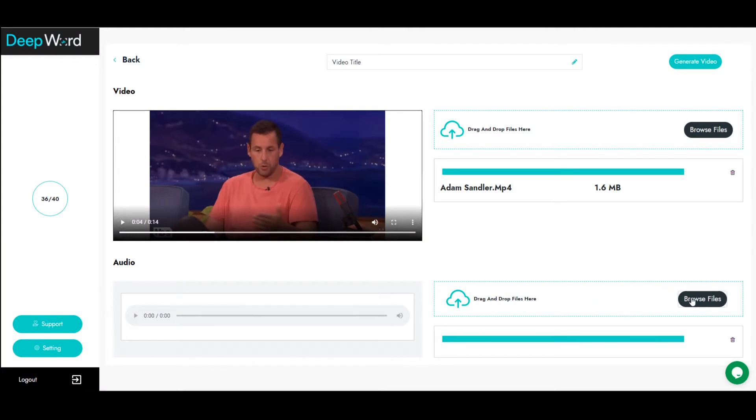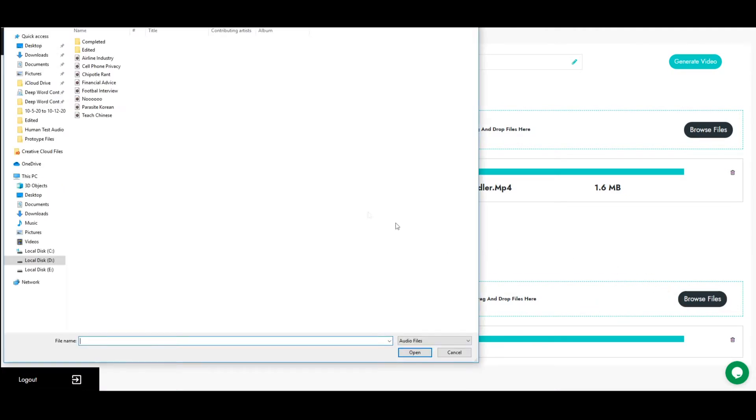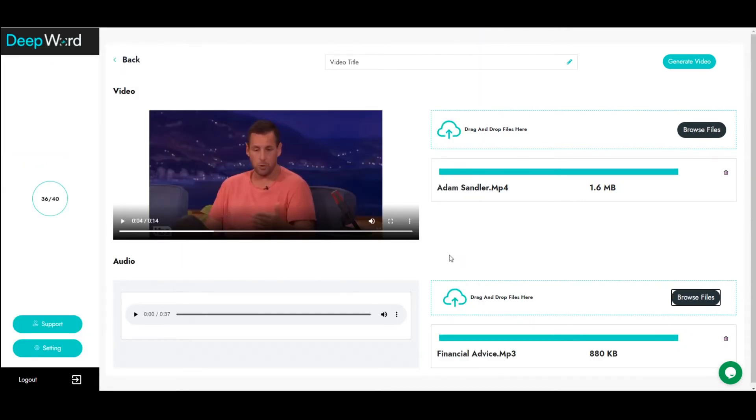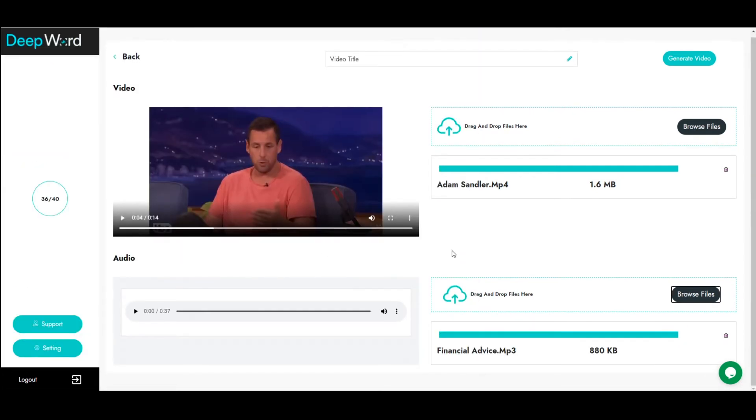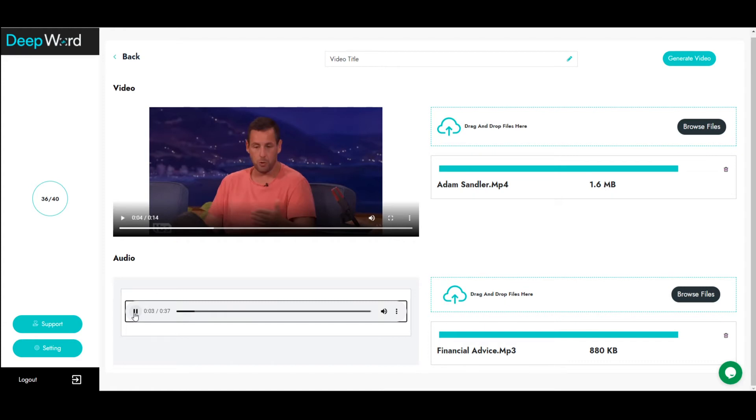Now it's time to select your audio input. This is the audio that we want our video actor to say. For optimal results, pick an audio clip with minimal background noise, because all detectable sounds will be converted to lip movements in your generated video.